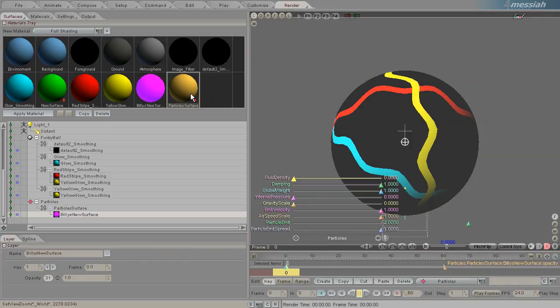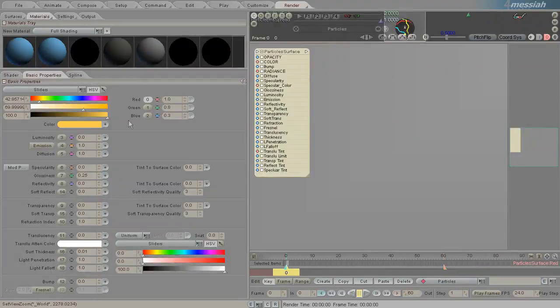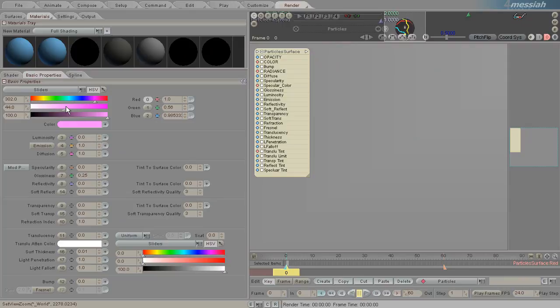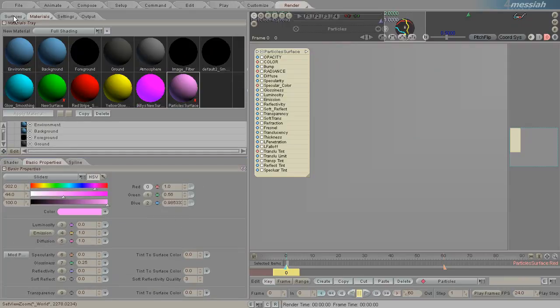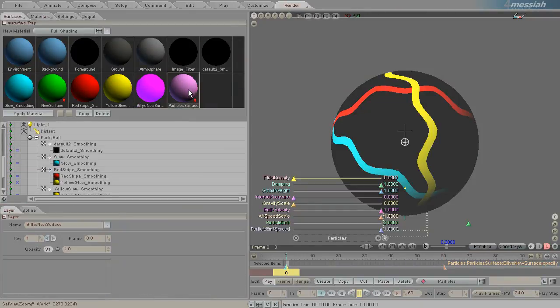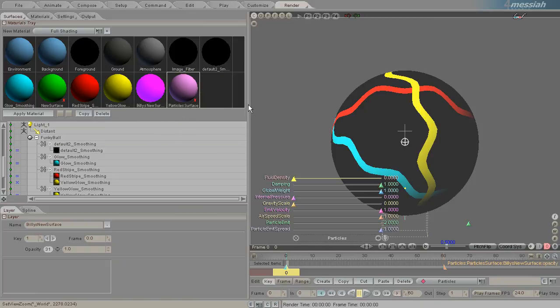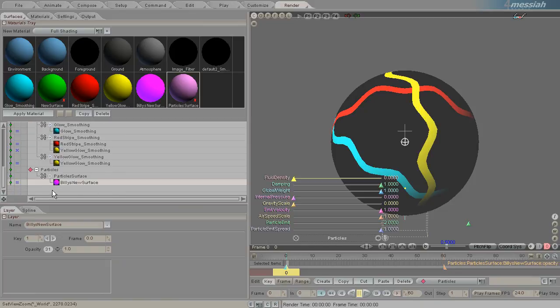I can still edit it and do things to it. So here I'm going to make it pink. But it's not going to be, it's not used in anything because it's not applied to any surface.